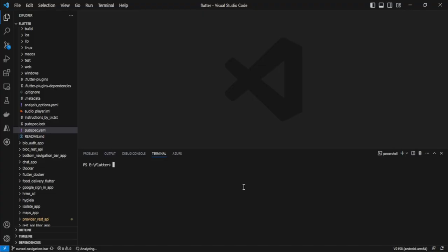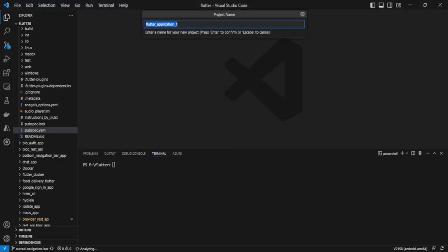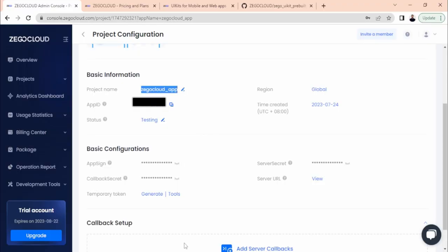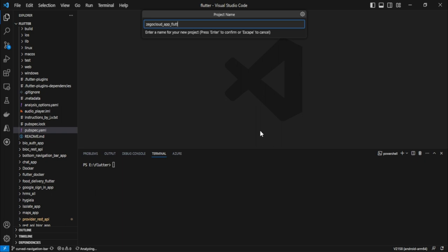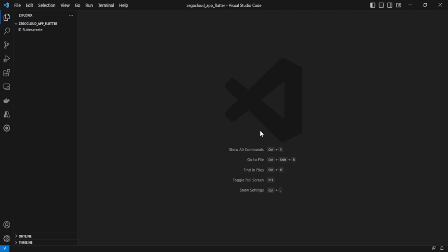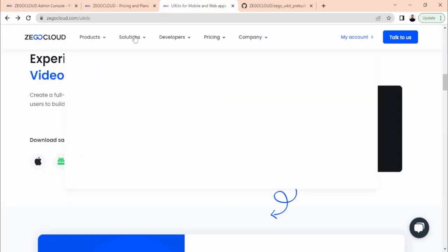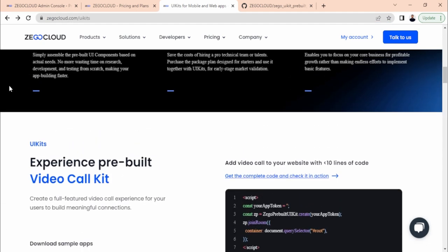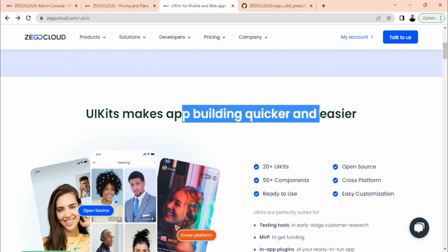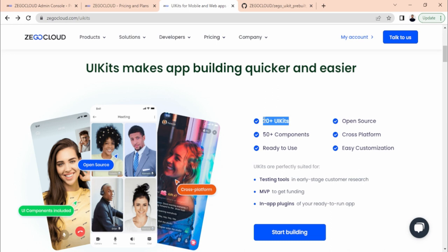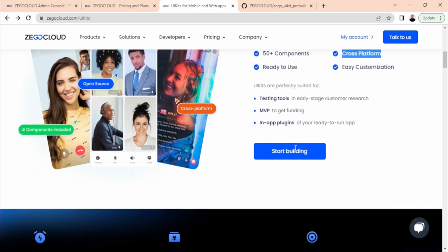Once you go to the console you can see your created project and get all the required information. Let's jump to VS Code and create a project. Create a new Flutter application, select the folder, and specify the name. Meanwhile the app is being created, let's look at the UI Kits — they provide 20+ open-source UI kits with 50+ components, supporting cross-platform, ready to use and easy to customize.